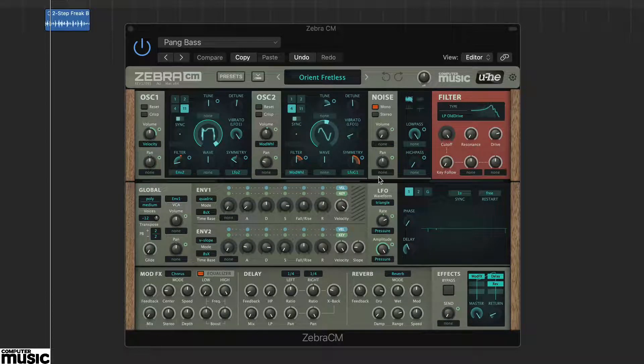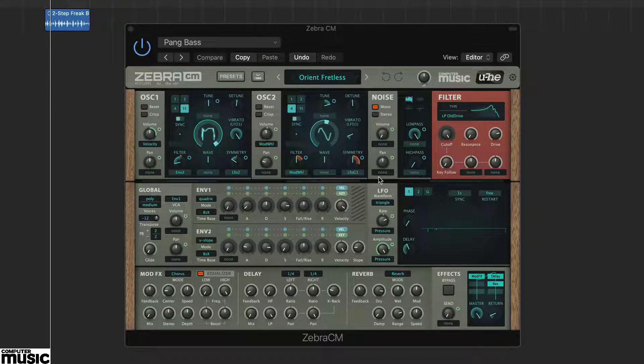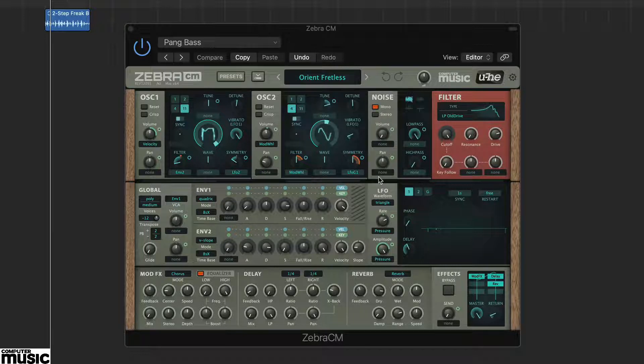In this tutorial we're looking at ZebraCM's user LFO. We've loaded up the preset Orient Fretless.